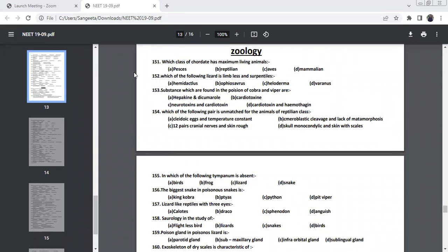In today's video, we are going to see how to answer these questions when it comes to Amphibia as well as Reptilia. So let's see the very first question.